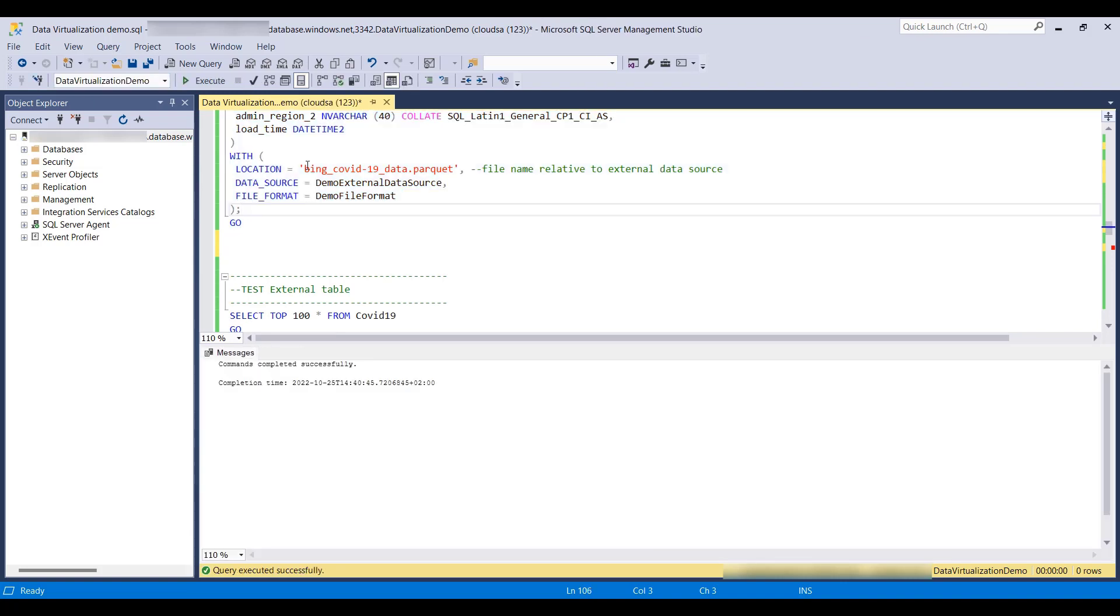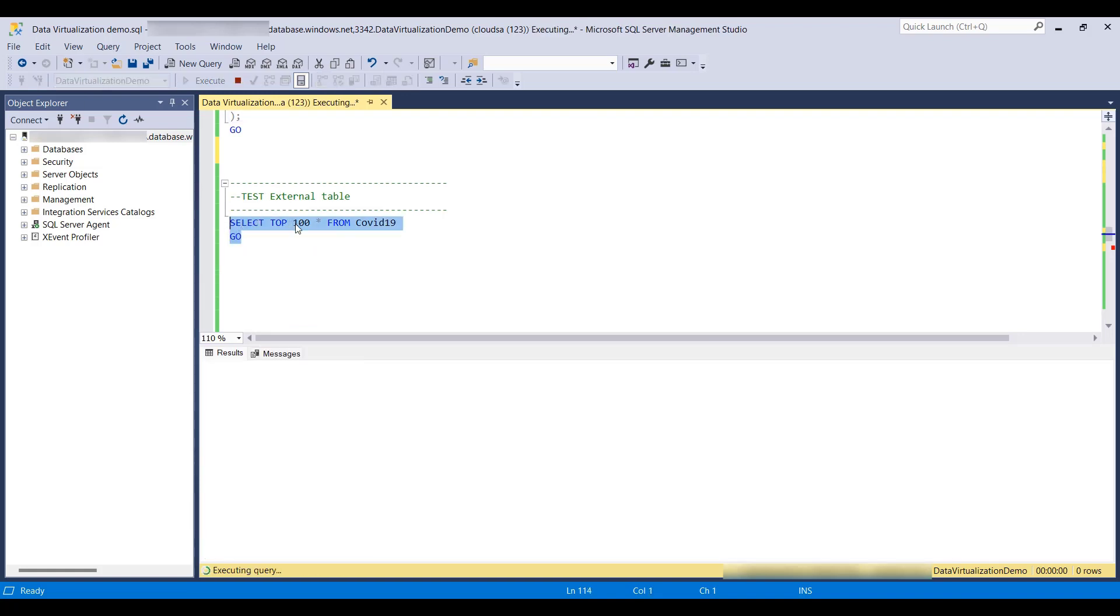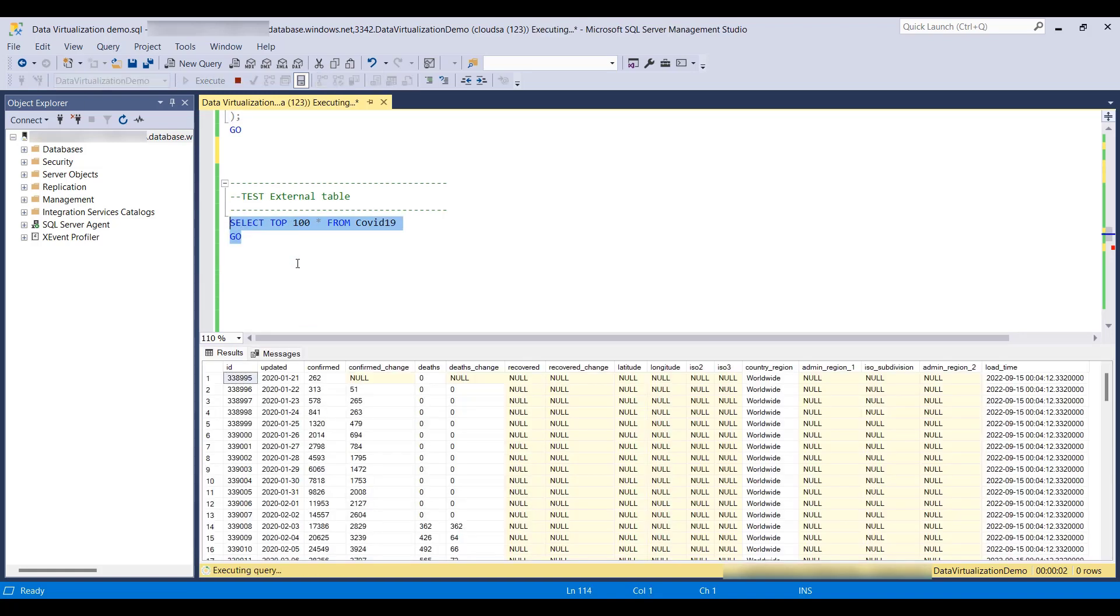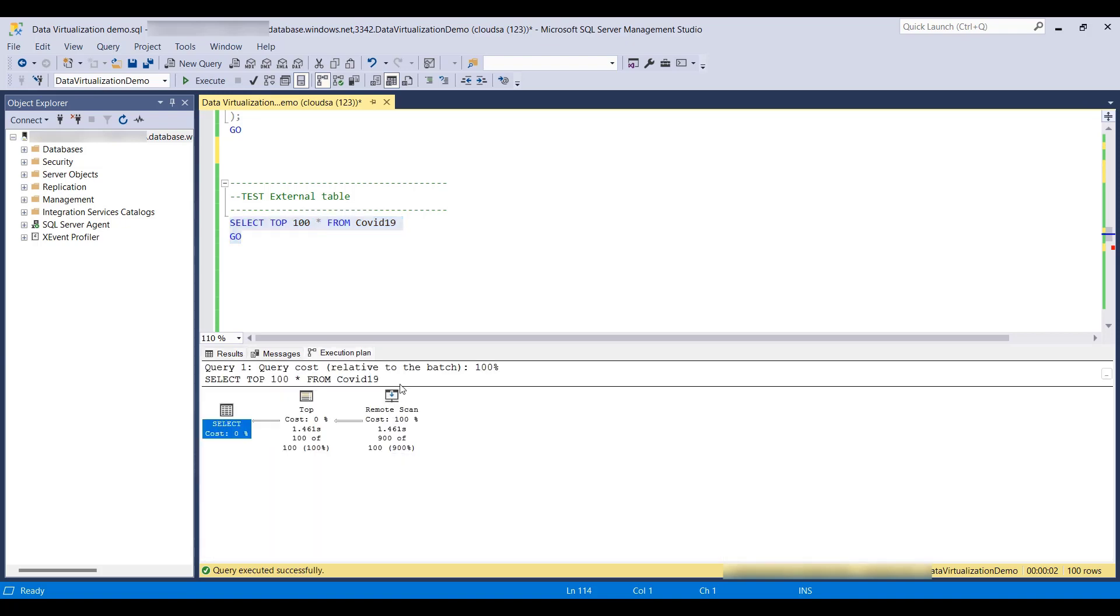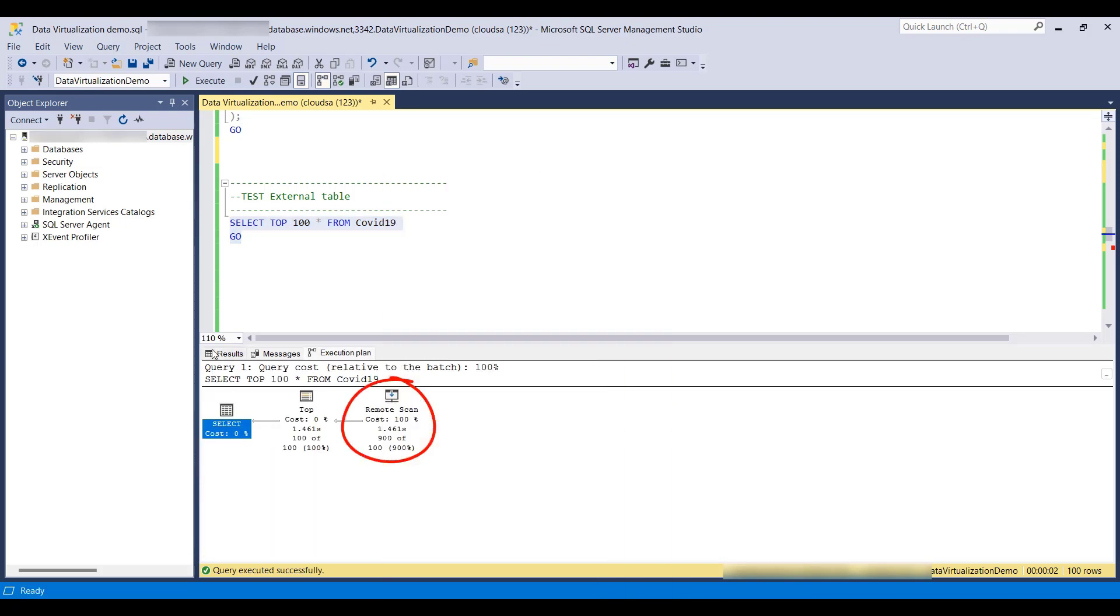Let's test what we did. We will include the execution plan and select top 100 rows. As we can see, there's a remote scan.